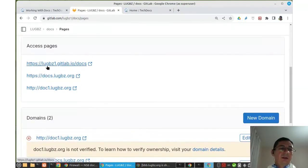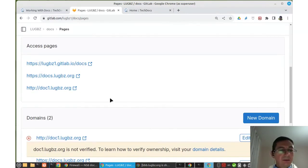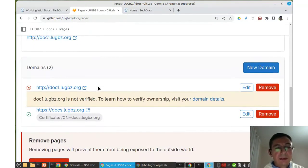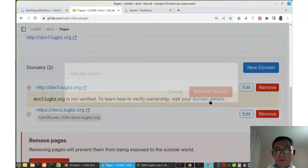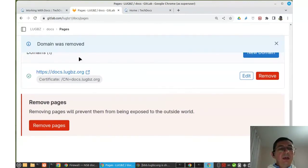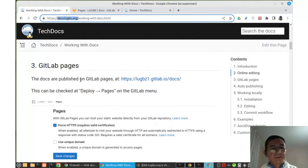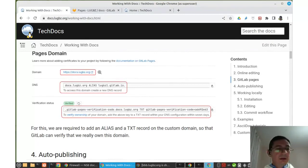After making those DNS changes and waiting for propagation, we can refresh and verify the domain, then access the docs on the new domain. Right now the docs can be accessed with the default GitLab Pages URL and a custom domain added previously. We are deleting the test domain we just added since we don't need it — we just added it for demonstration.